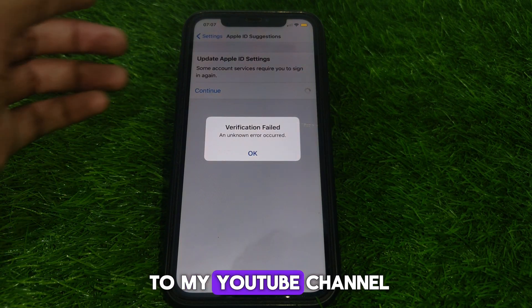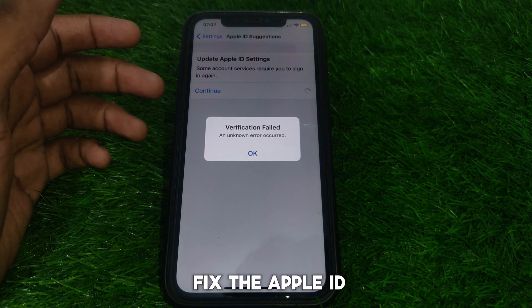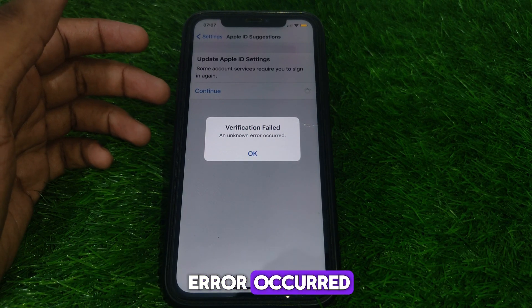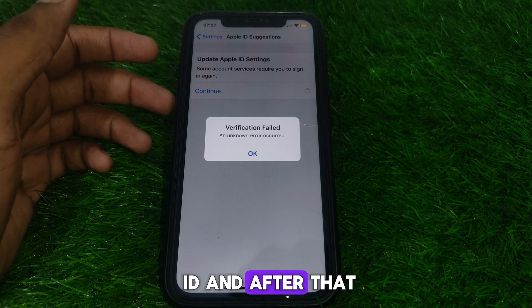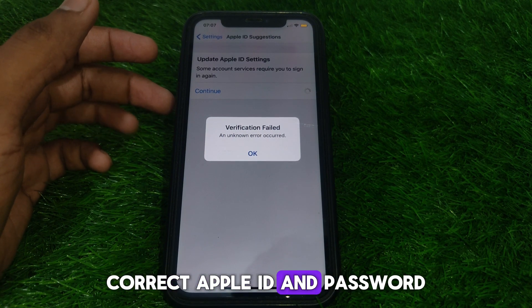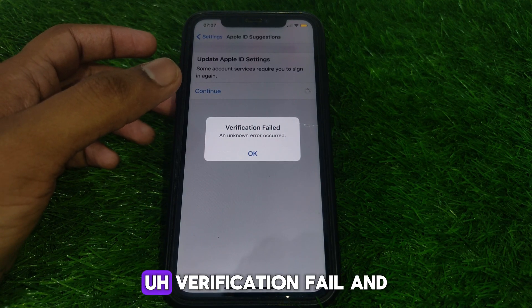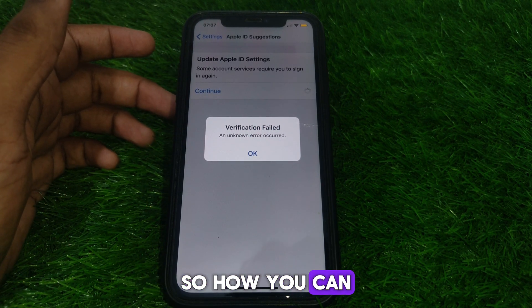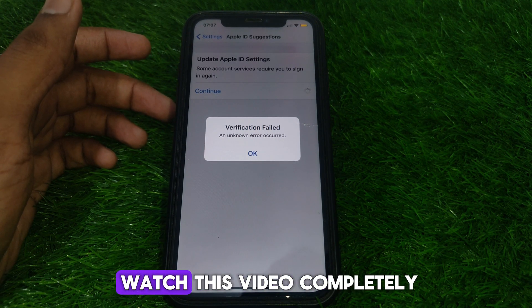Hello everyone and welcome to my YouTube channel. Today we are going to discuss how to fix Apple ID verification failed and unknown error. If you try to sign into Apple ID with your credentials and you see this error — verification failed, unknown error — here is how you can fix that. Watch this video completely.